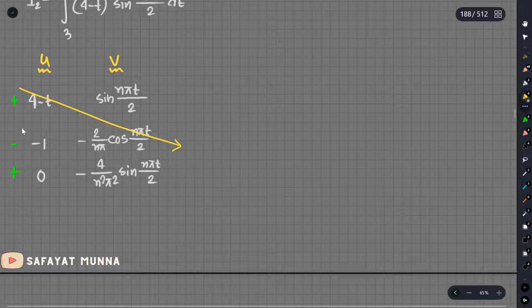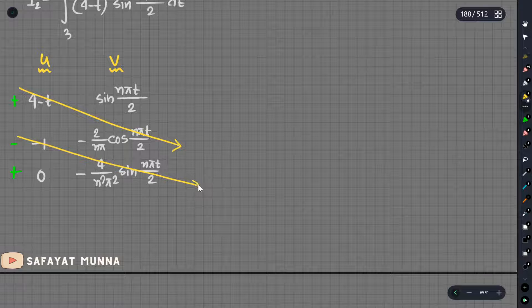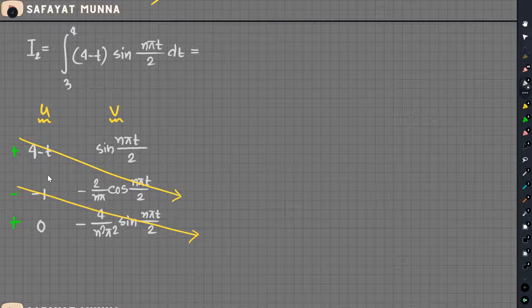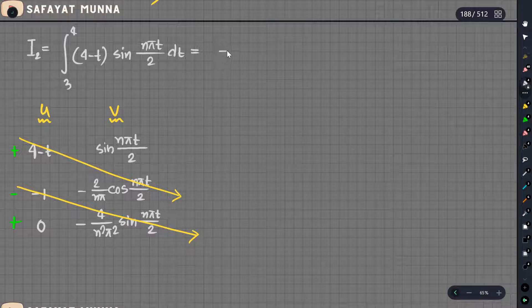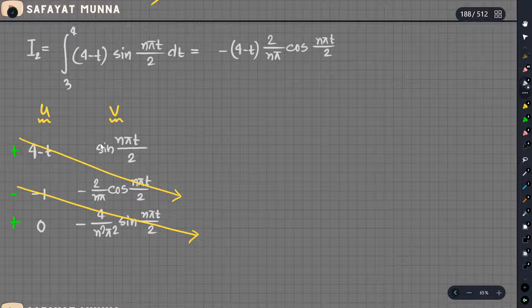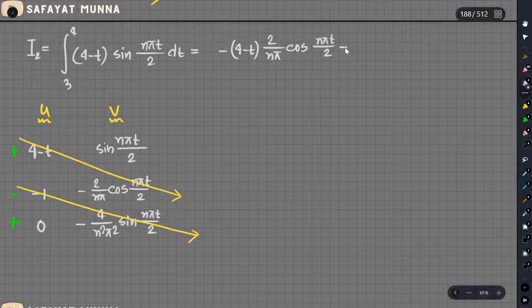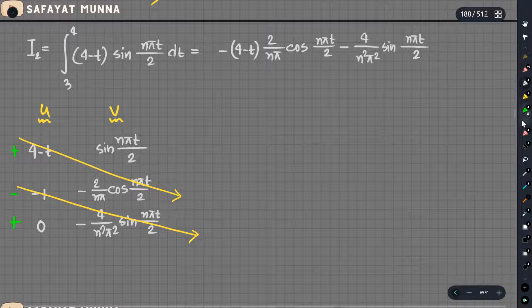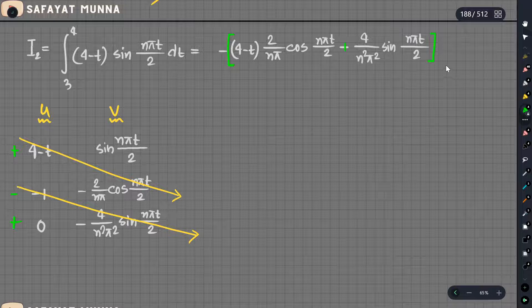A total equals 2. For the first part: 4 minus t, minus, so minus minus, 4 minus t into 2 by nπ cos(nπt/2). This is minus minus plus plus minus minus. So overall: sin(nπt/2) minus n²π² × (nπt/2).